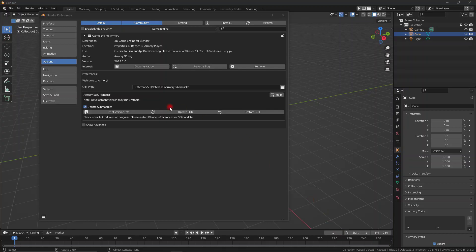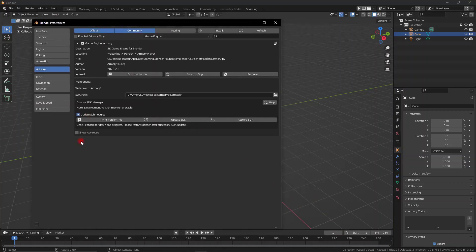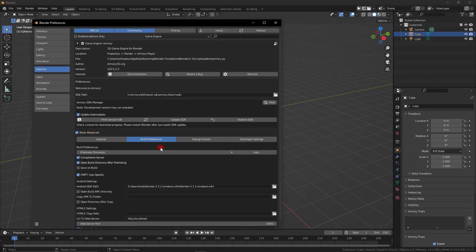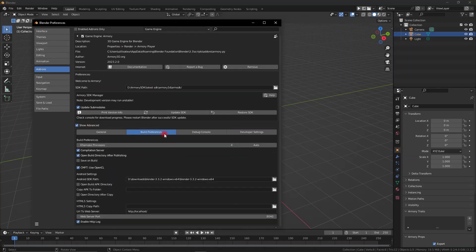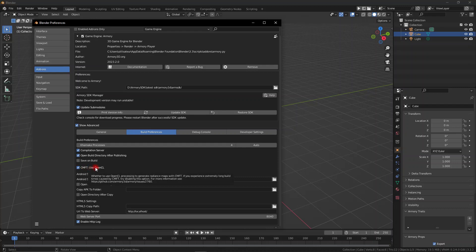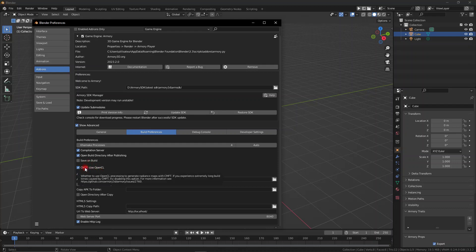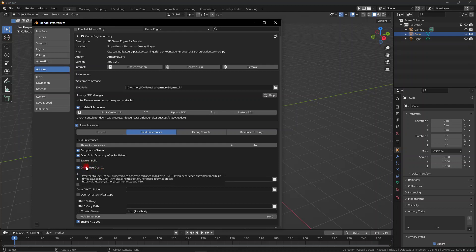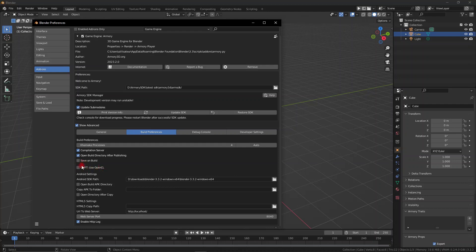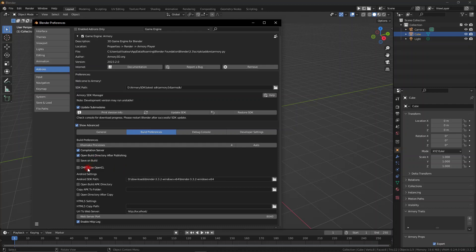If you navigate to the Armory add-on settings, go down to Advanced and go to the Build Preferences, over here we have the CMFT that uses OpenCL. Now, what this does is it generates radiance maps, so essentially lightmaps for your games. Now, this can be something that takes a couple seconds, but it can take quite a while, and sometimes it lags and it stays behind, because when it uses OpenCL it can cause a few problems. So now we have the ability to disable it, and when we disable it, when we build and play our games inside of Armory 3D, the build times will be a lot faster.